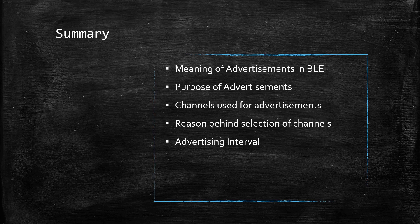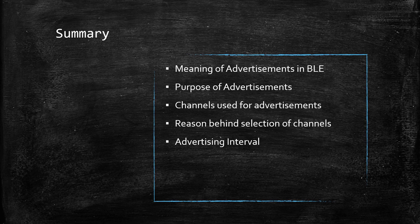We also understood the reason behind the selection of these three channels. Finally, we learned about advertising interval and realized how its value varies with different use cases.